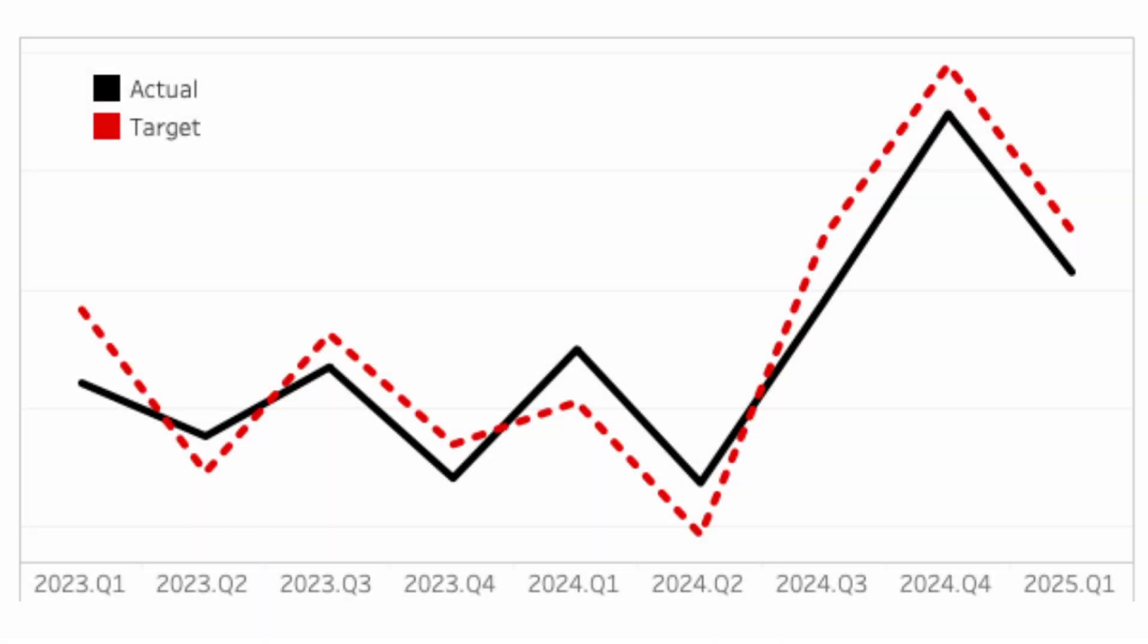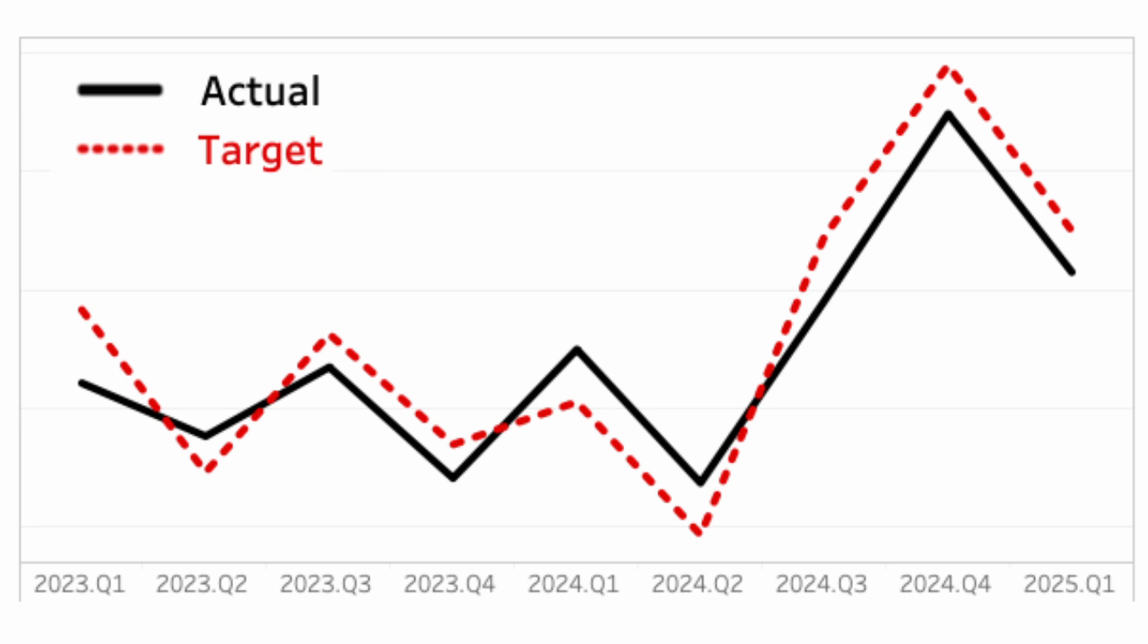If you've ever added a line chart in Tableau, you probably noticed the default legend uses squares instead of actual lines. So I'm going to show how to create a solid versus dotted line and make the legend display the line style correctly.